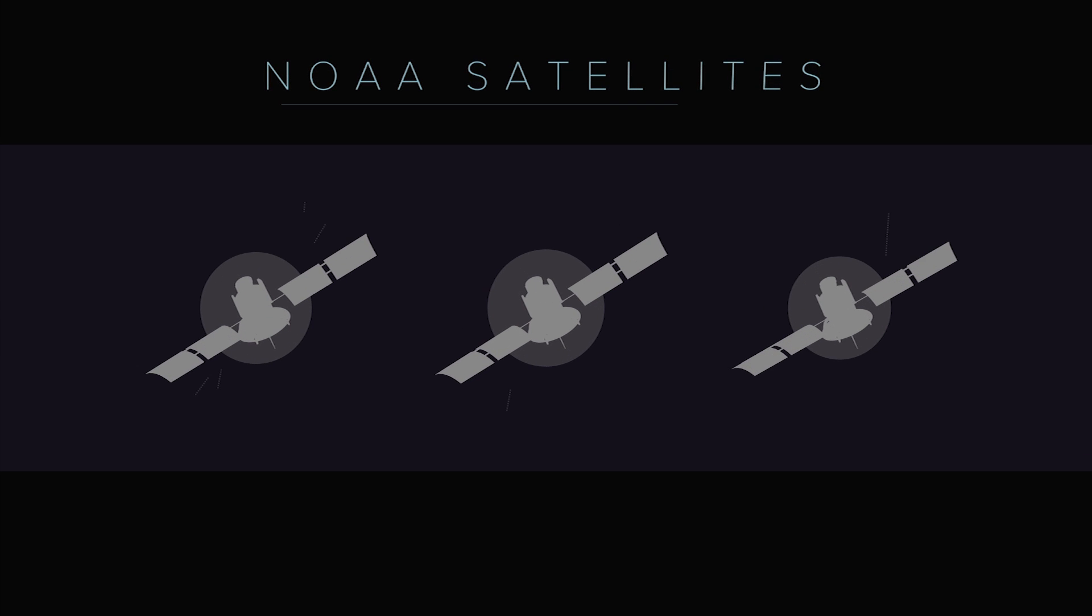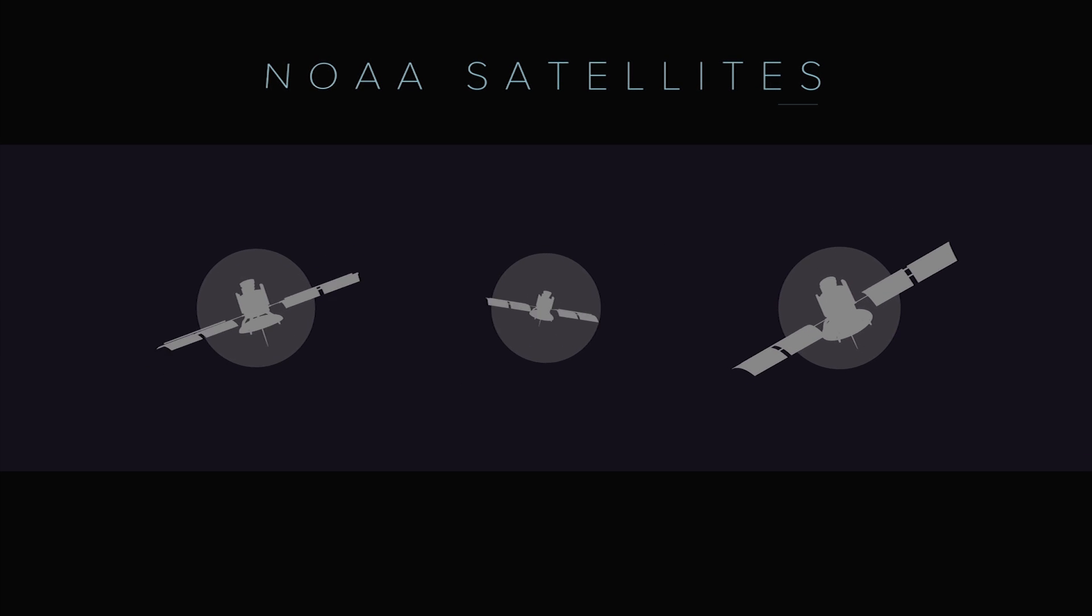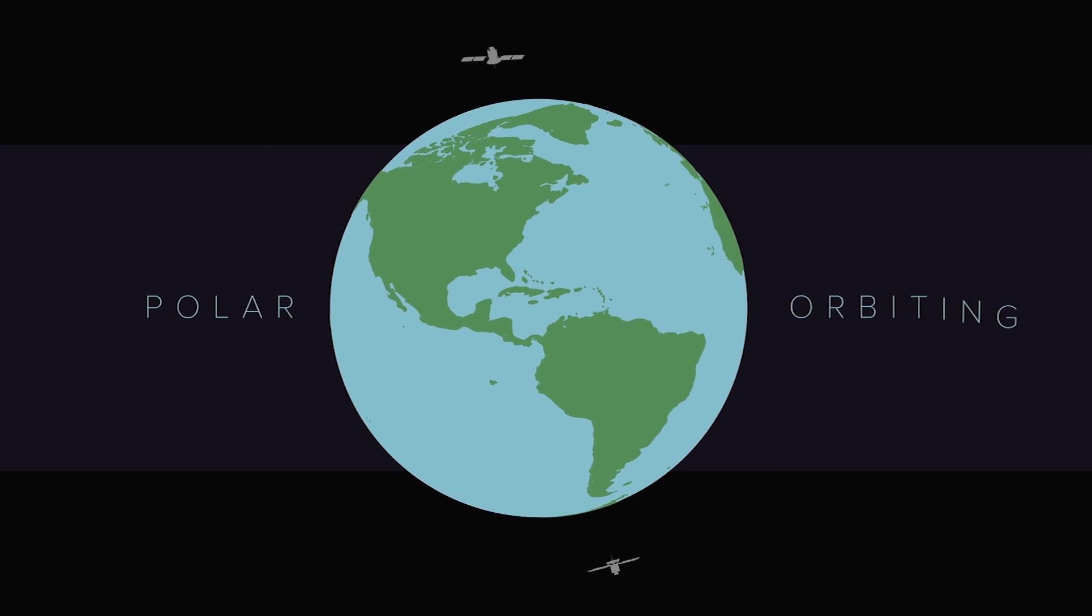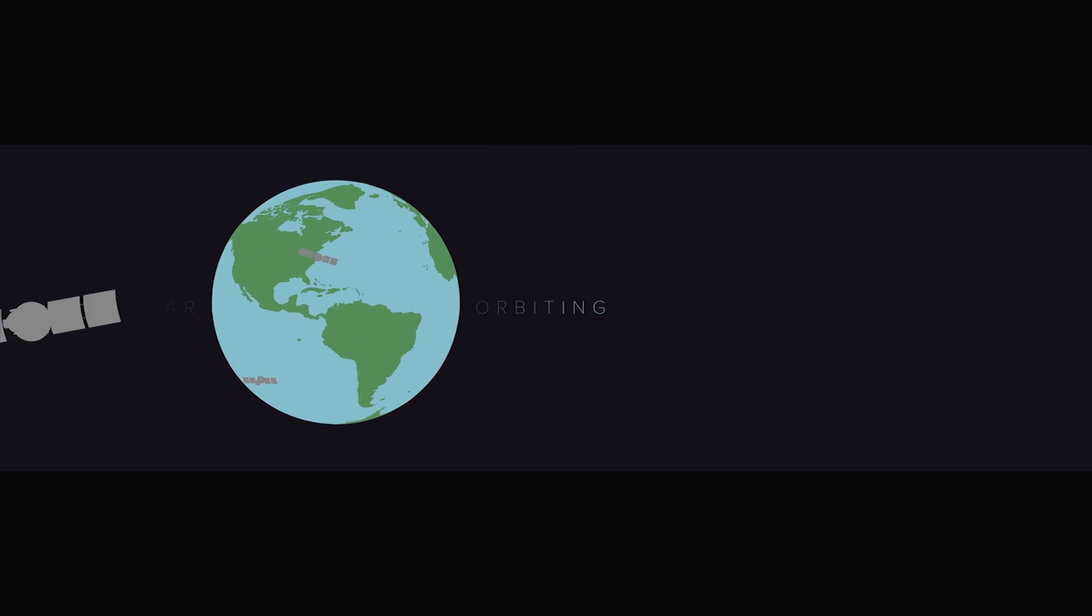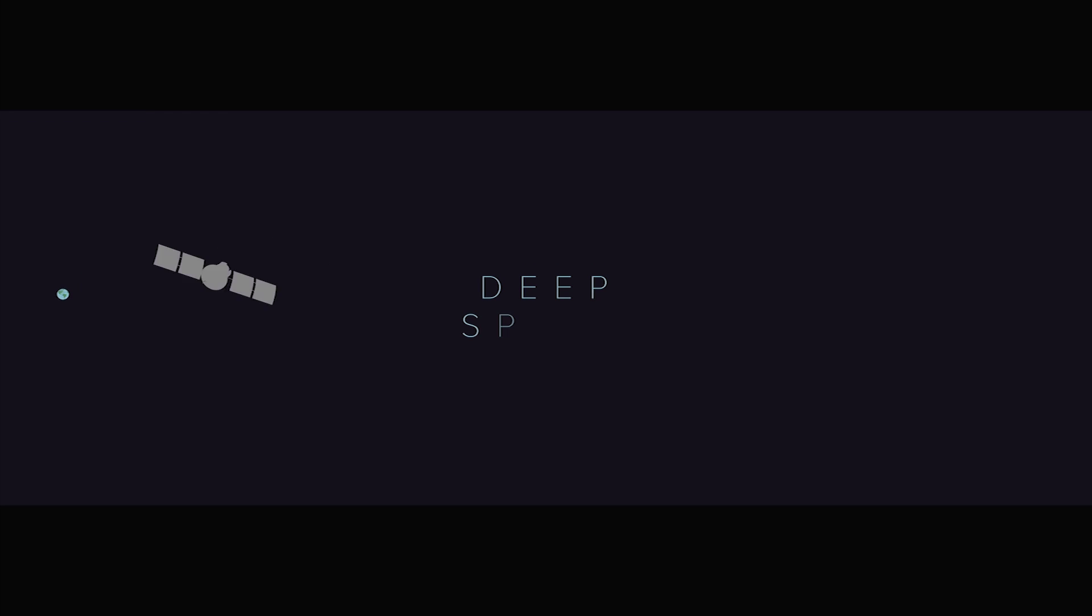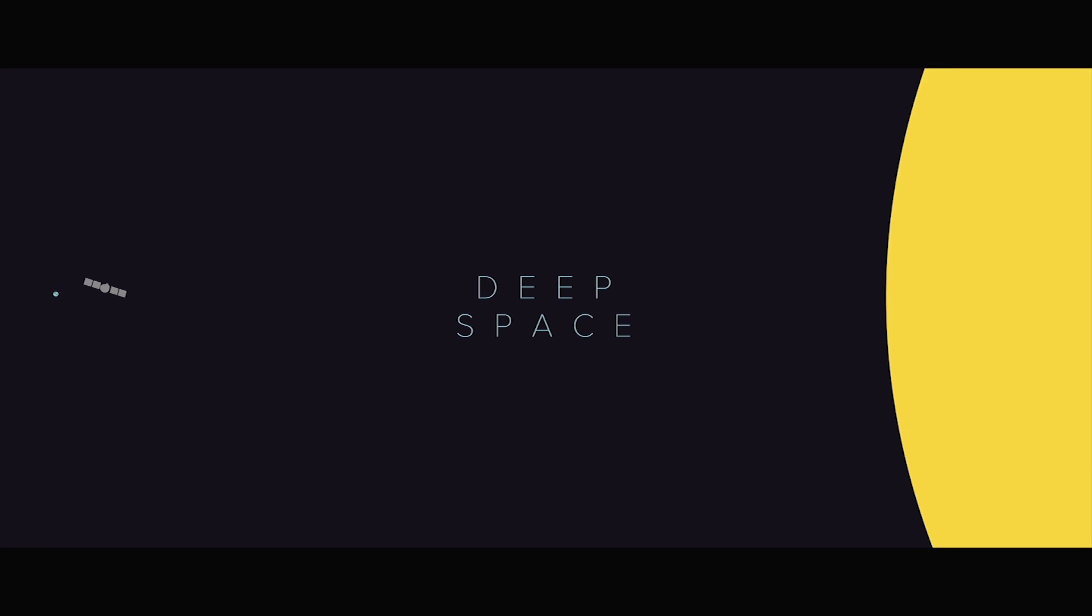NOAA operates three types of satellite systems for the United States: polar orbiting satellites, geostationary satellites, and a deep space satellite.